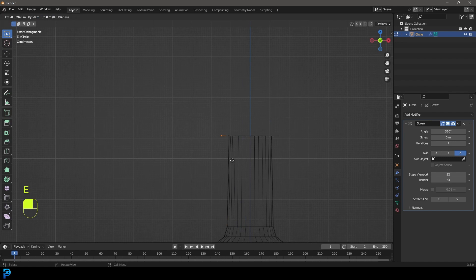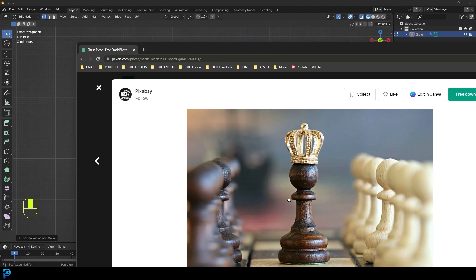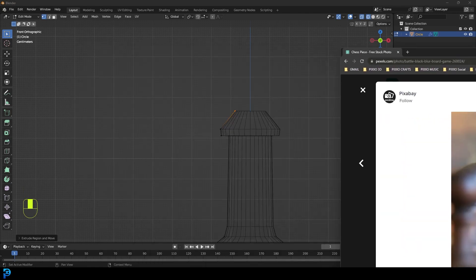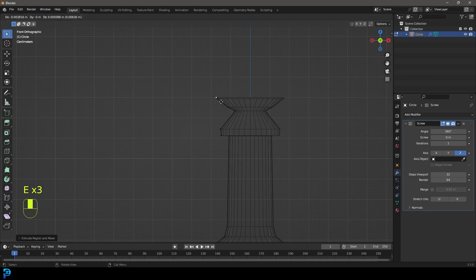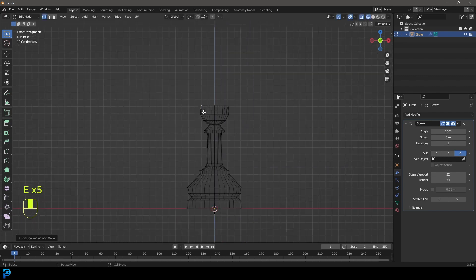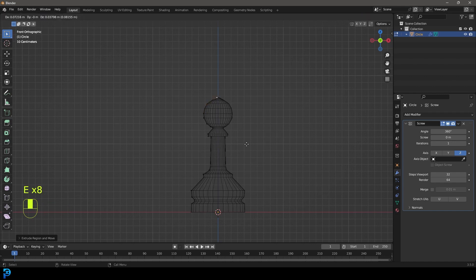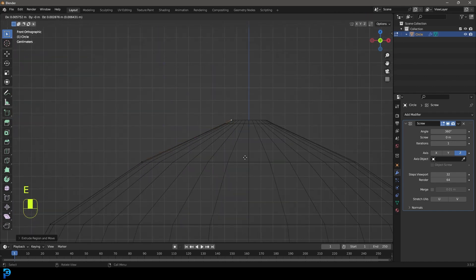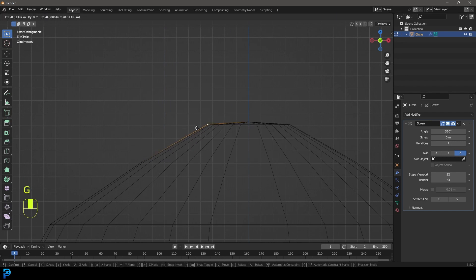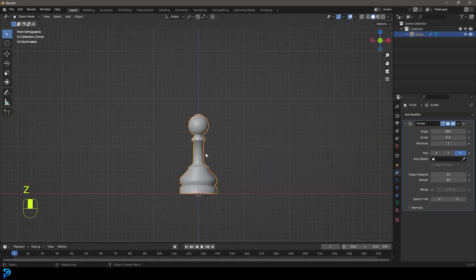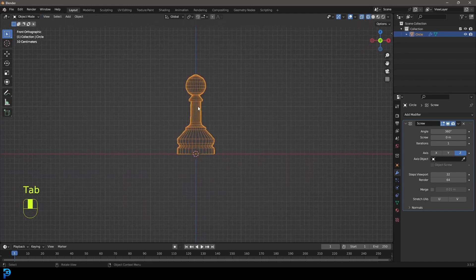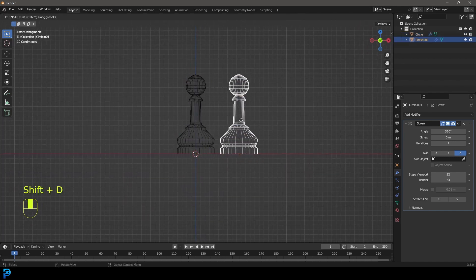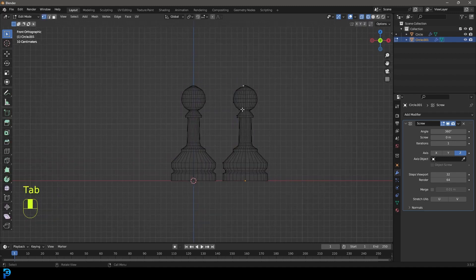Grab the top vertex, go E to extrude out a bit, then E to extrude up and make this little detail at the top — a triangular bit. Once we get near the top, go E to extrude and make a round-looking ball at the top. Just work our way to the top until it comes to the middle, then go E and extrude in. And there we have our pawn. To save time, go into object mode, select the whole thing, Shift+D to duplicate, then X to move it over to the side. We can turn this one into another chess piece.